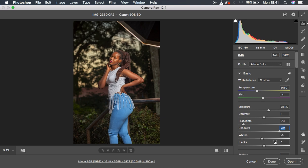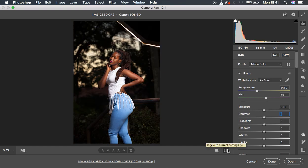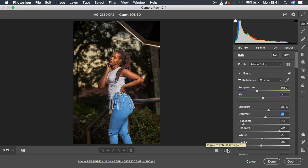I then pulled back the blacks to recover any information I may have overpushed when lifting the shadows. I also added a little bit of contrast to most of my images. This is the before and after so far — the image is turning out to look really nice and pop.